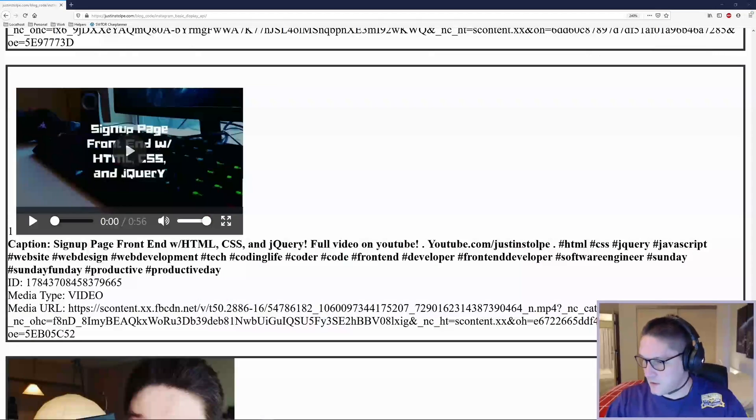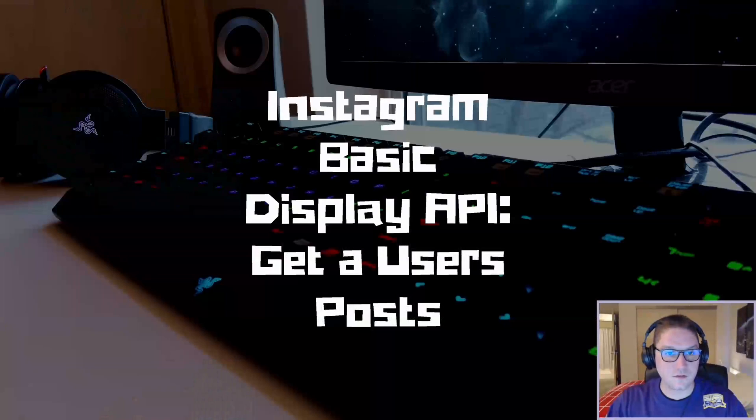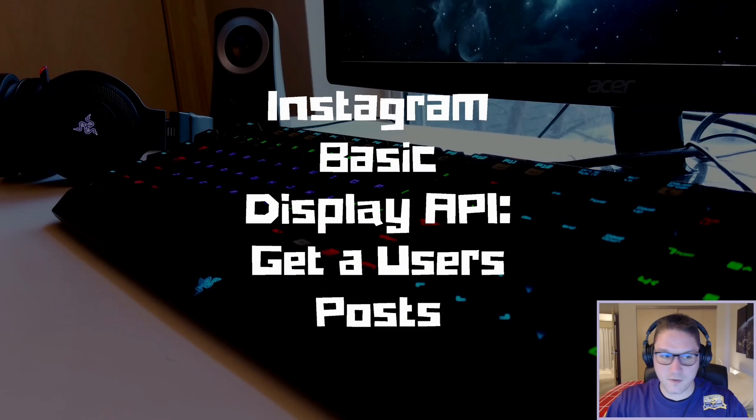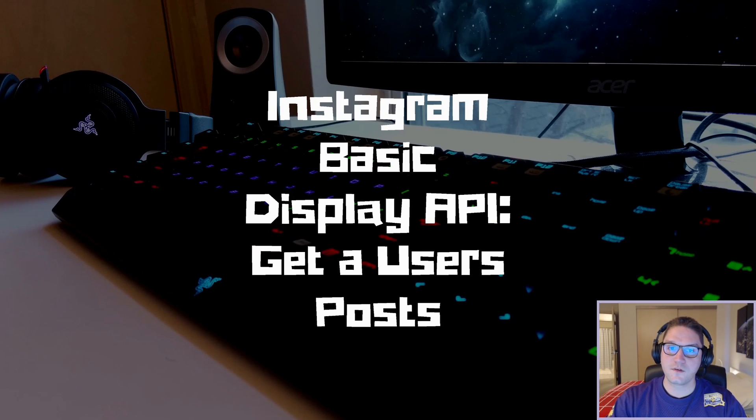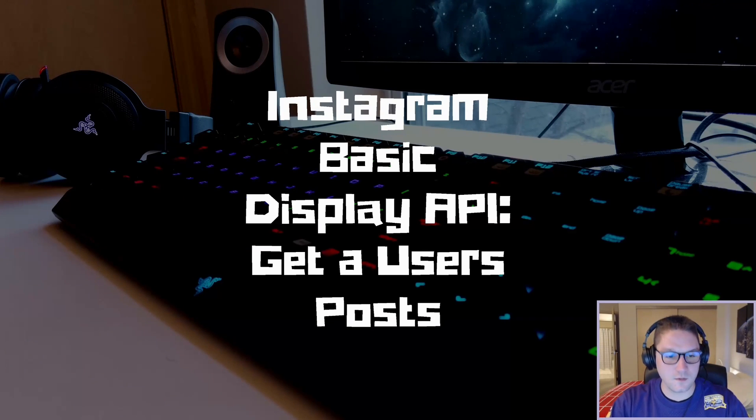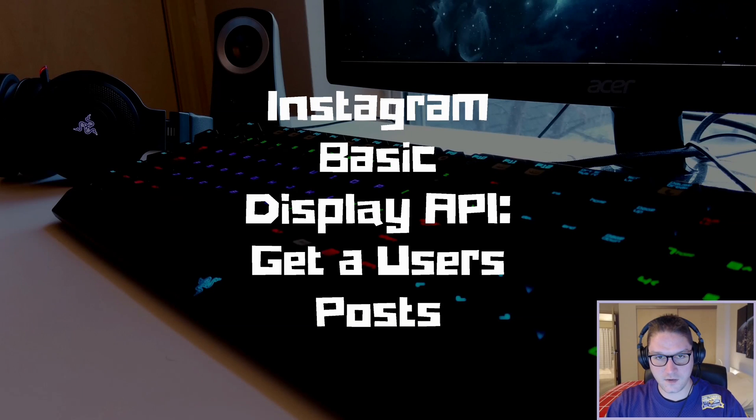There you have it guys, that's how you display Instagram posts on your website. That's going to do it for this video. Subscribe, leave a like, comment, let me know what you want to see coded up next. I'll catch you guys later.